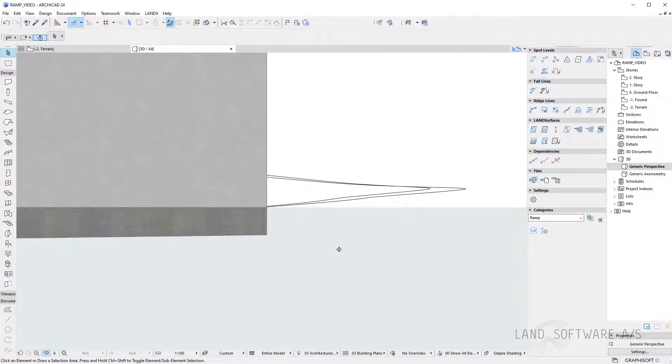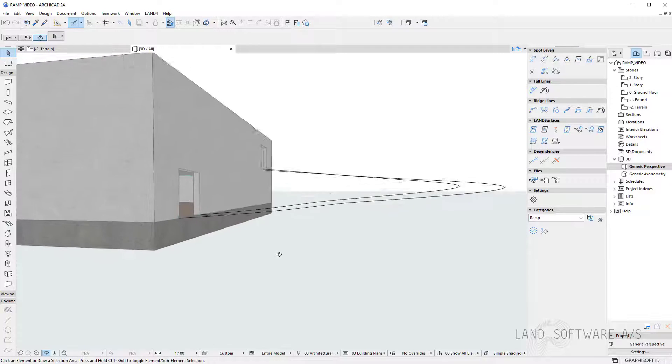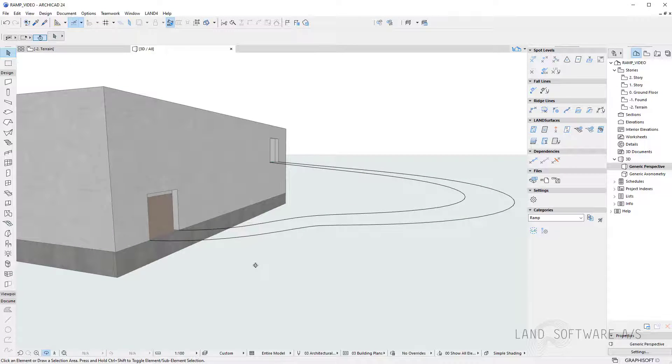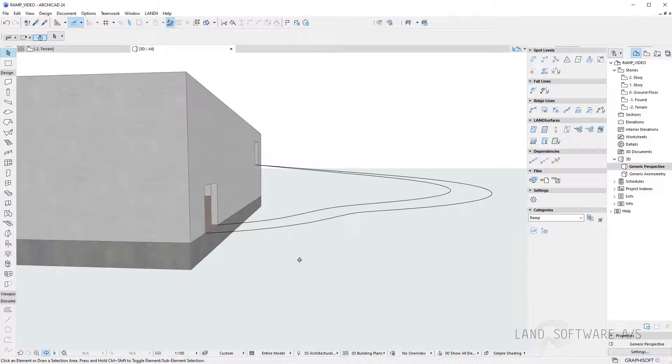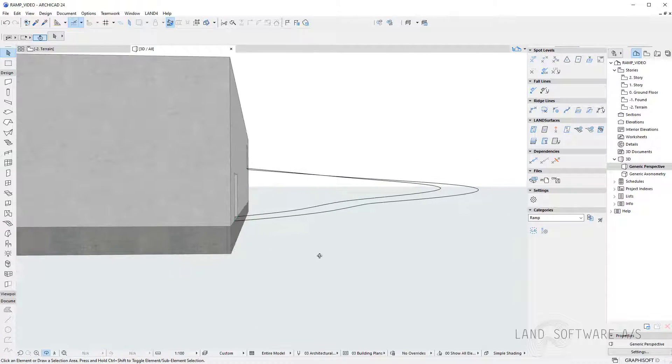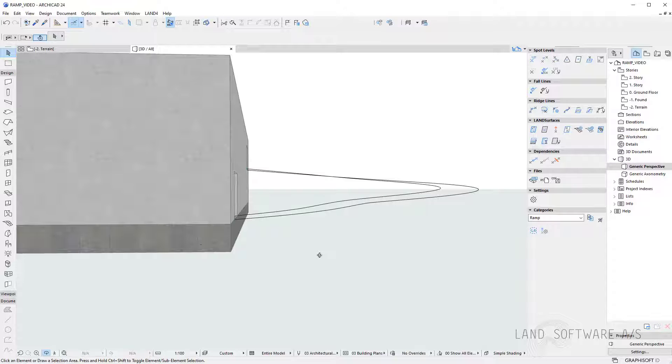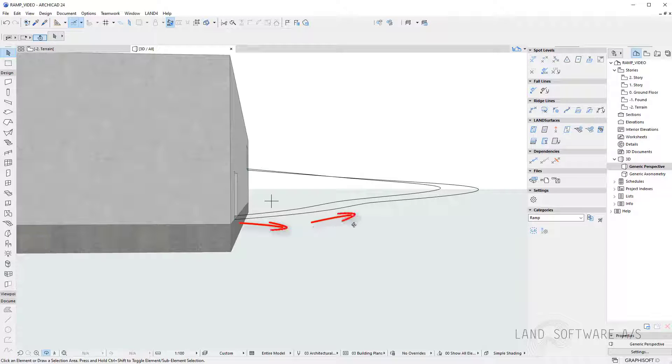Here on this side we can have a fall for instance so I can always add new spot levels to the ridge line. So I can have first a fall and then maybe continue with a raise towards the first floor.